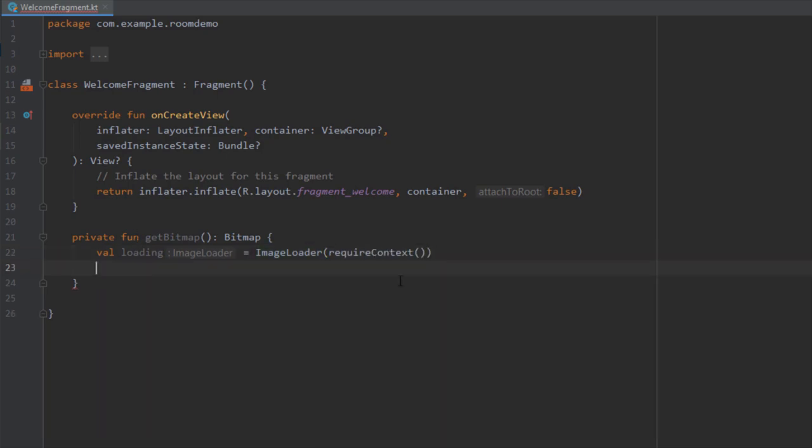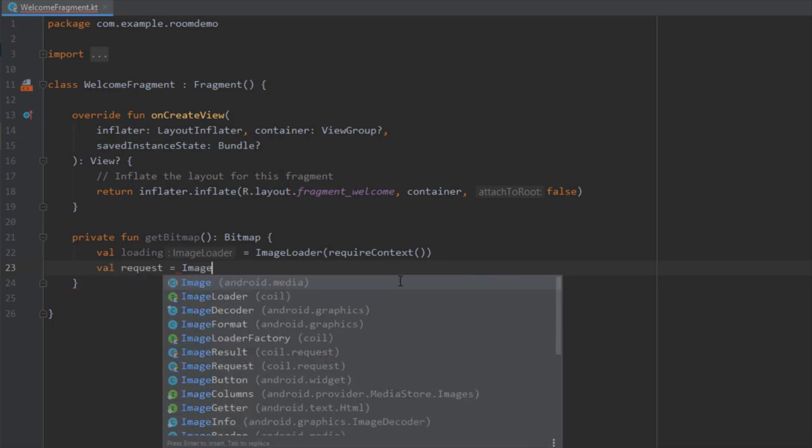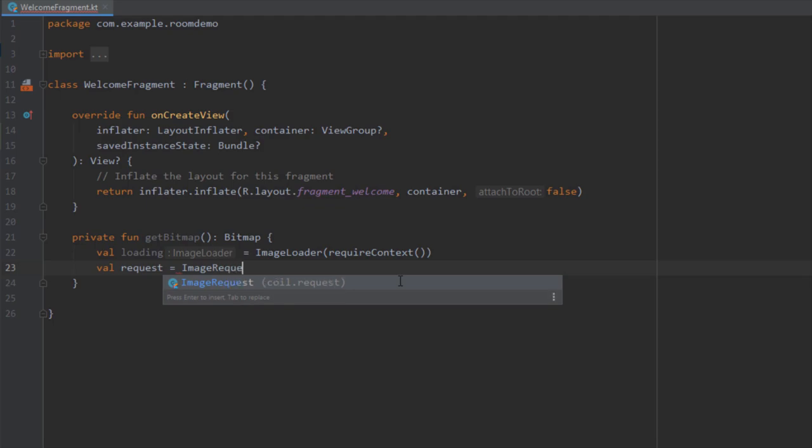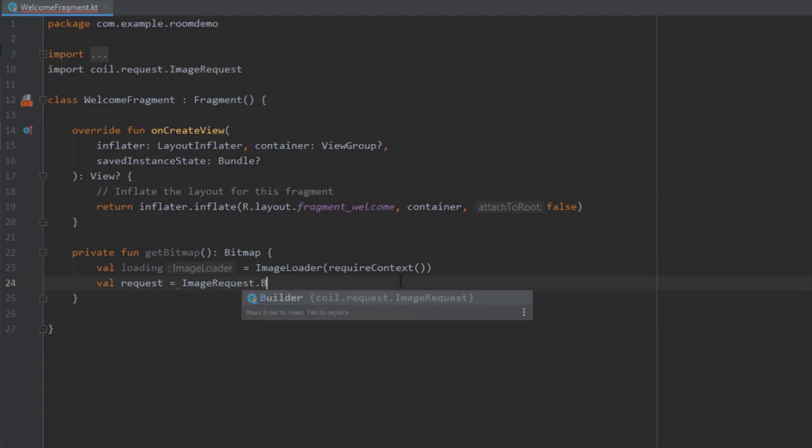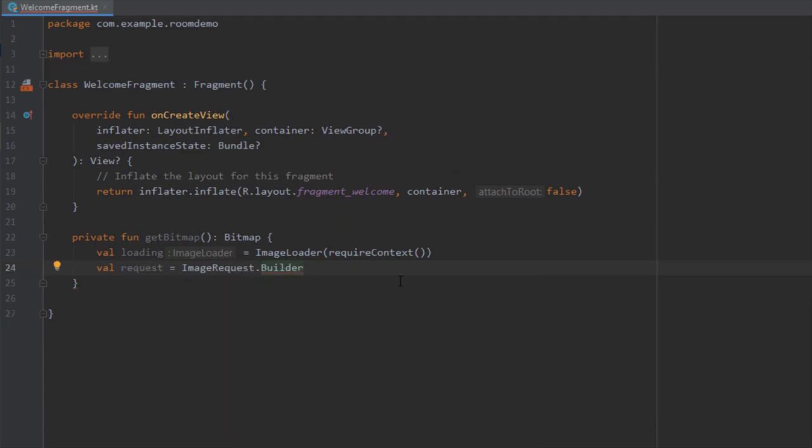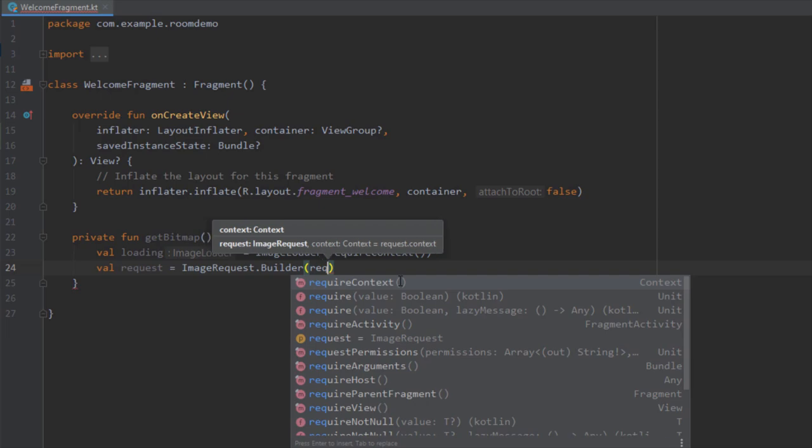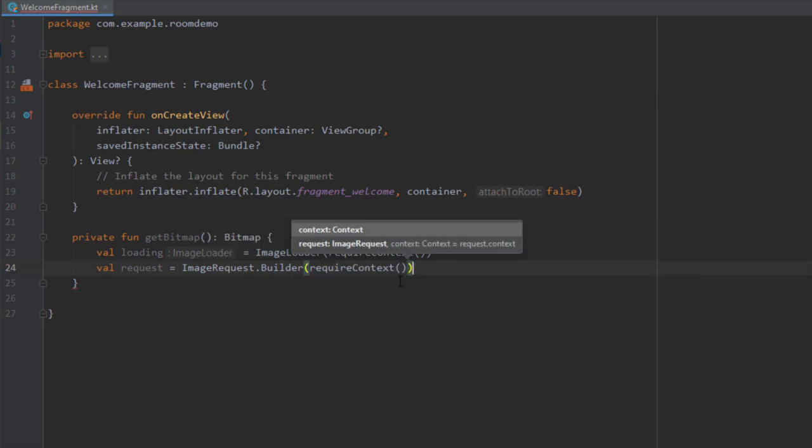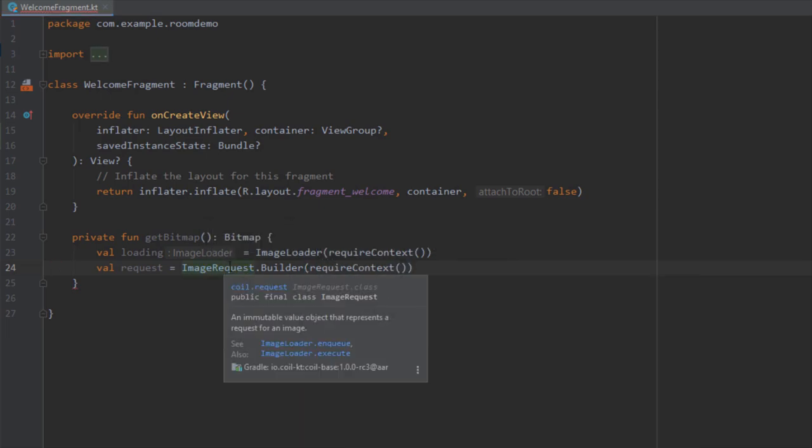Down below, we're going to create one more variable named request. ImageRequest.Builder, and here we need to pass the require context as a parameter as well. This image request object basically represents an immutable value object that represents a request for an image. We're going to use this image request to actually pass our URL of our image.